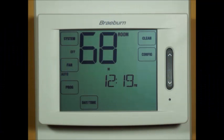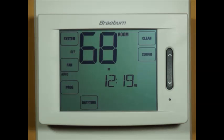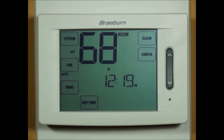Today we're going to discuss the installer settings on a Braeburn touchscreen thermostat. Installer settings are recommended for the installer only. Changes to these settings can cause erratic system behavior or your system not to work at all, so it is not recommended for homeowners to make any changes to the installer settings.